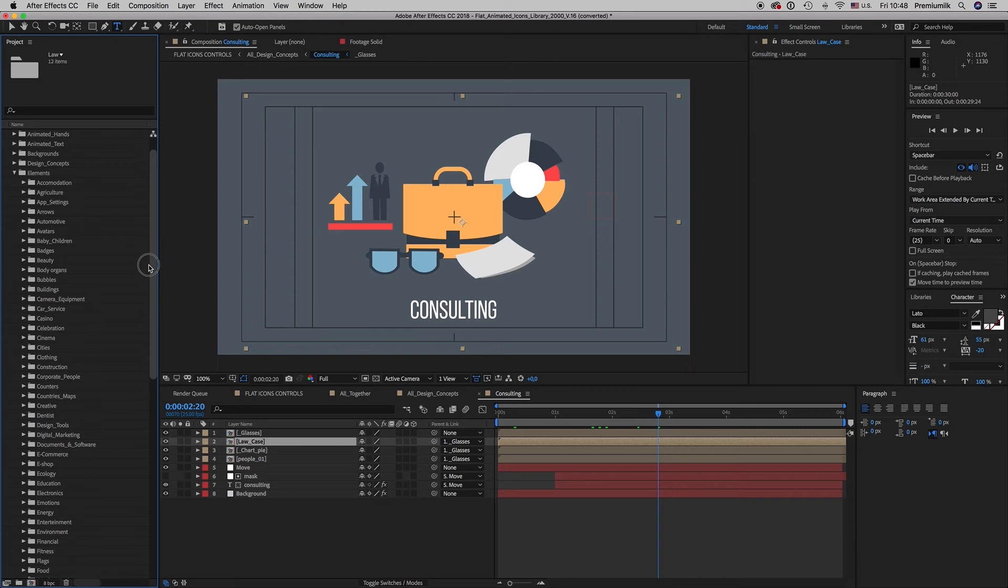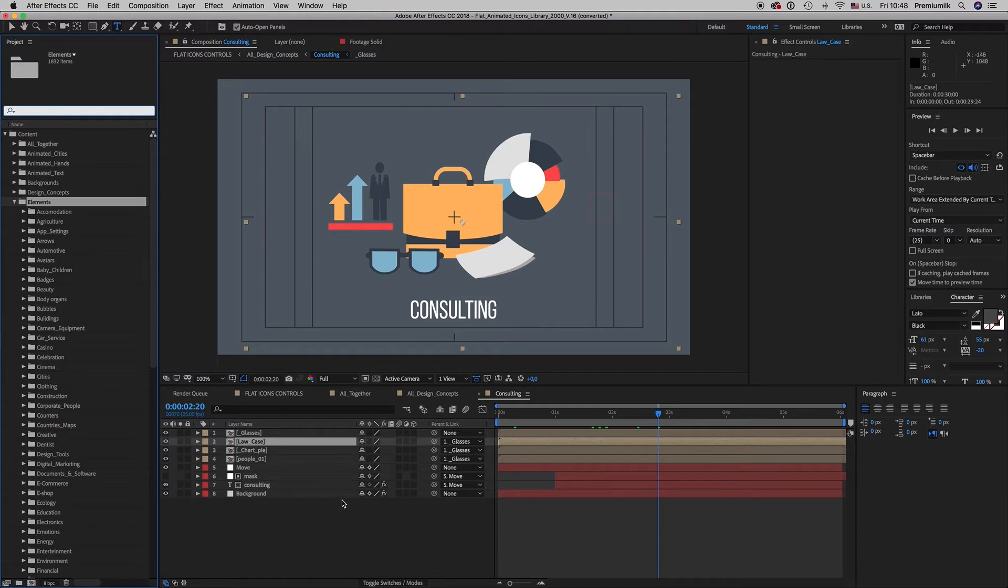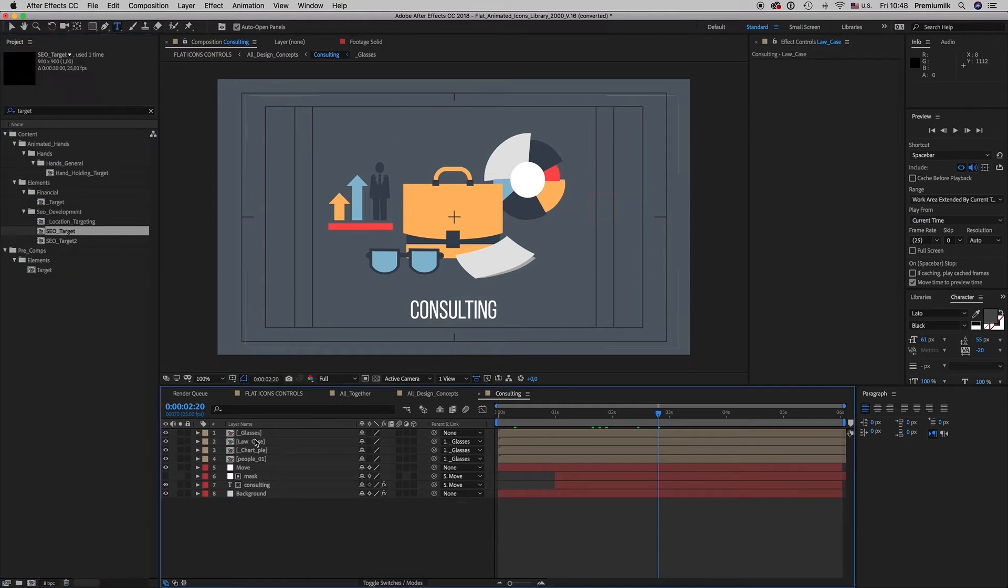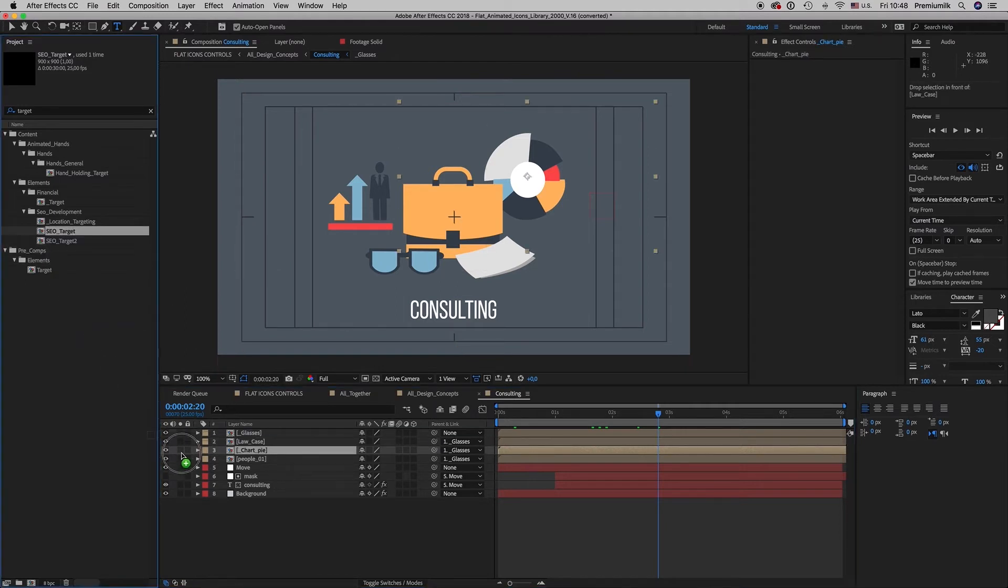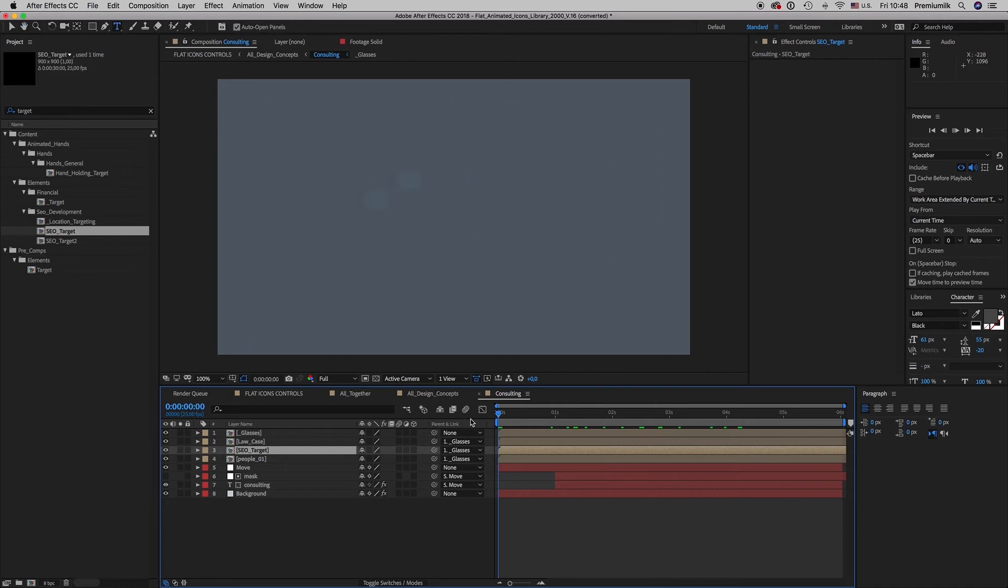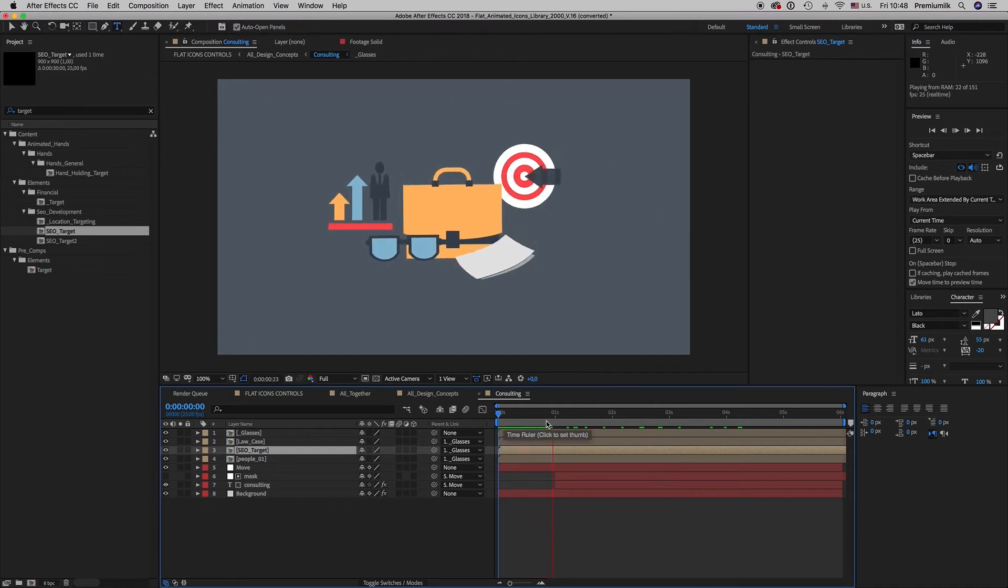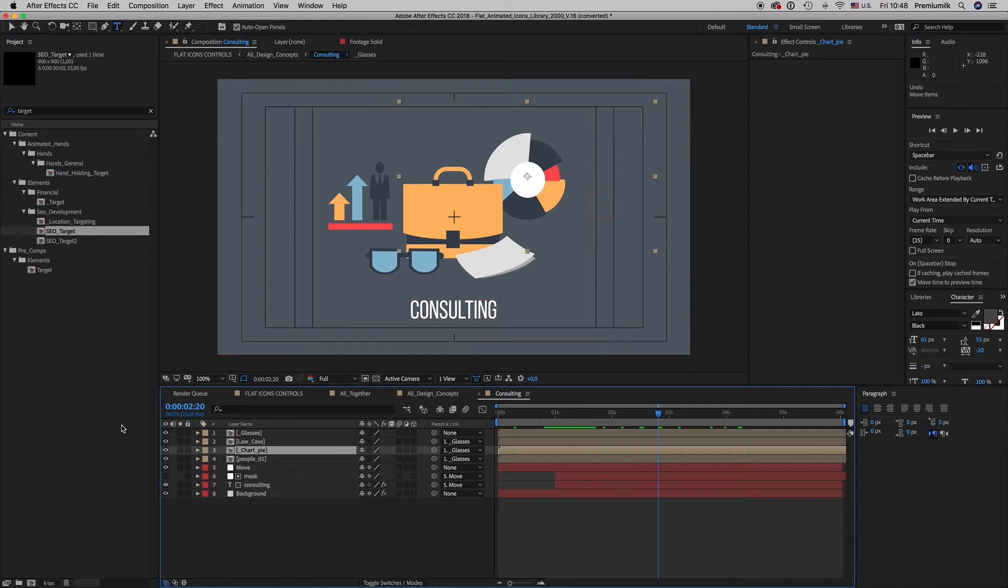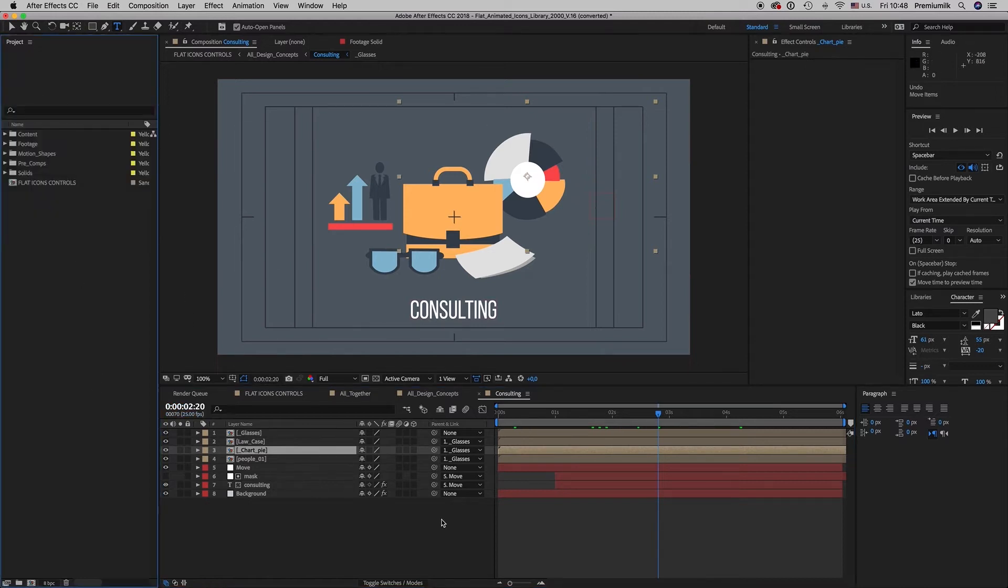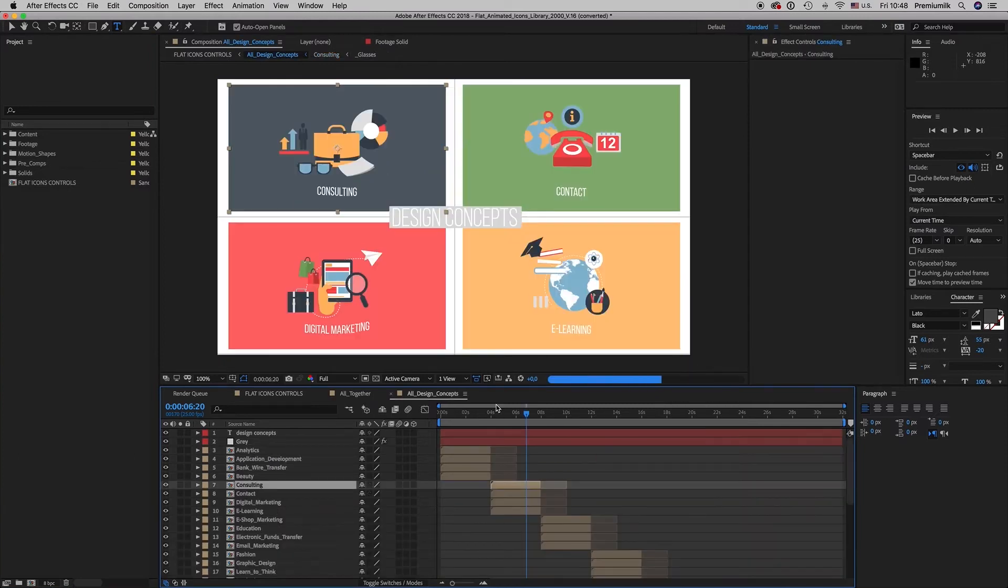We have 74 categories here on the elements. You can search something also if you want. Let's say we want a target. Here is a share target so if you want to change let's say this chart pie with a share target, just holding the Alt key drag and drop the element to make your change. It's very easy to search something and find on the elements.